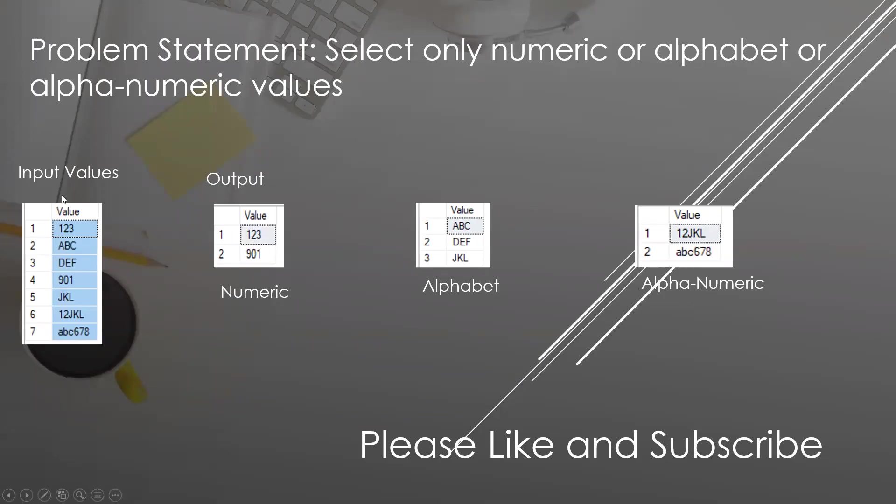In this video we're going to learn one of the simple interview questions. Suppose in one of our tables we have these values where we have some numeric values, some alphabet, and a few of them are alphanumeric. We need to only display numeric separately, alphabet separately, and alphanumeric separately.